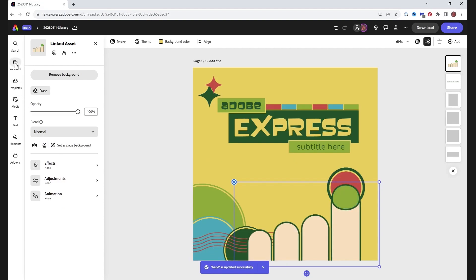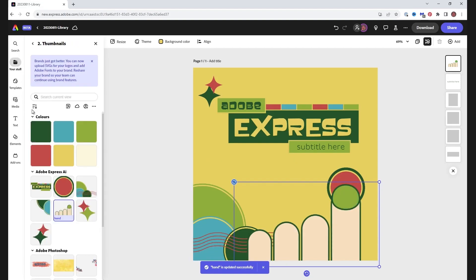One benefit of using elements like this from a cloud library is that your design now has individual elements that you can reposition and animate should you want to. Whilst I've used the elements from the Illustrator group in my library here, this will work with Photoshop elements too.